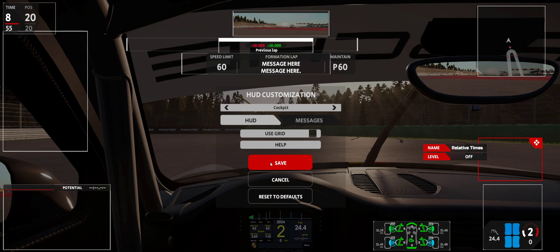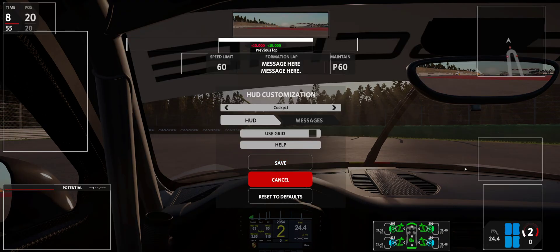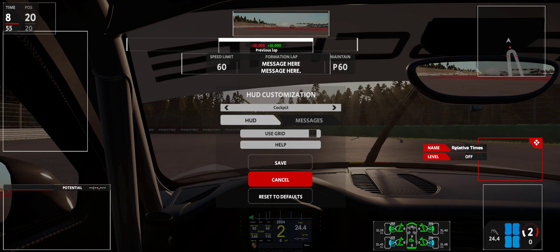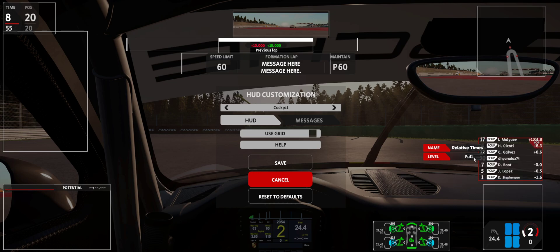When you first see it, it'll look like this — it'll just be a blank box. Initially it was over here in between these two boxes, like in this area over here. You just kind of click in that area and it comes up as relative times, then just click in the level field until it says full, and then click save.